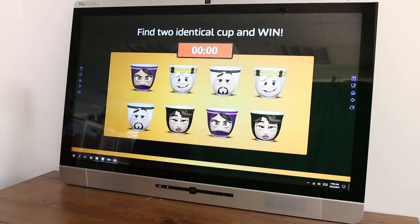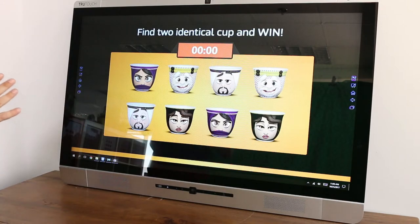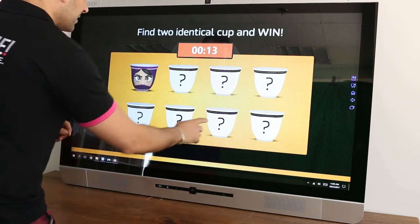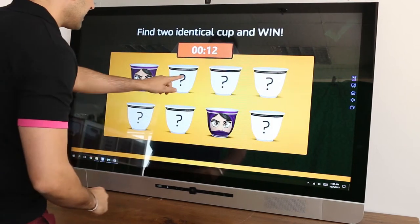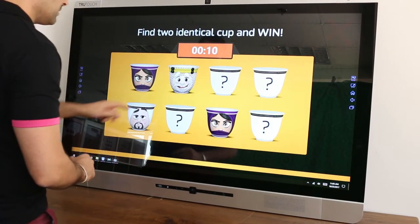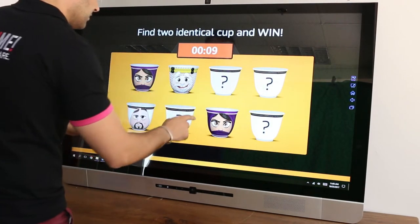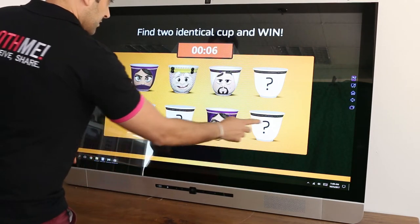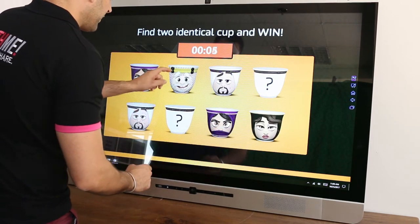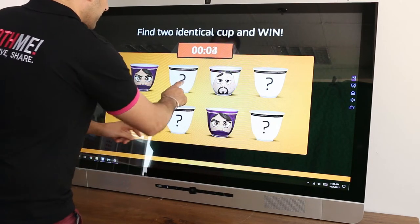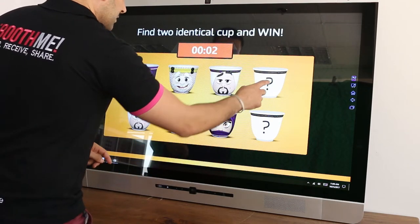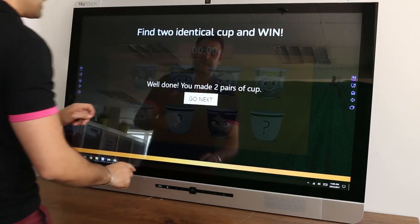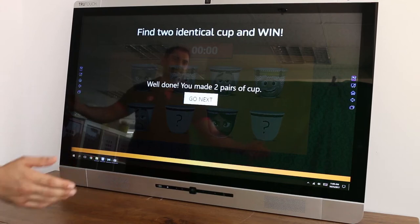Memory Cup — the idea is quite simple. They have to memorize the cup as fast as possible and find all the cups. I don't want to lose... I did it!